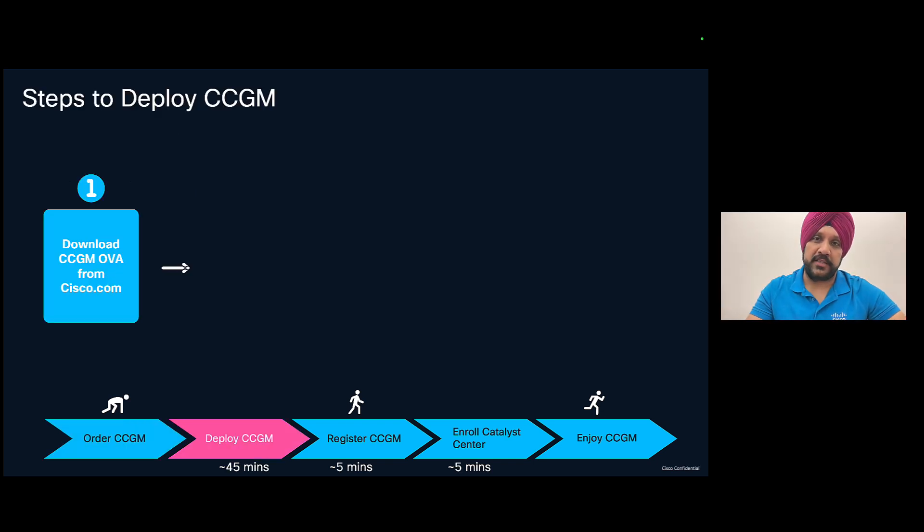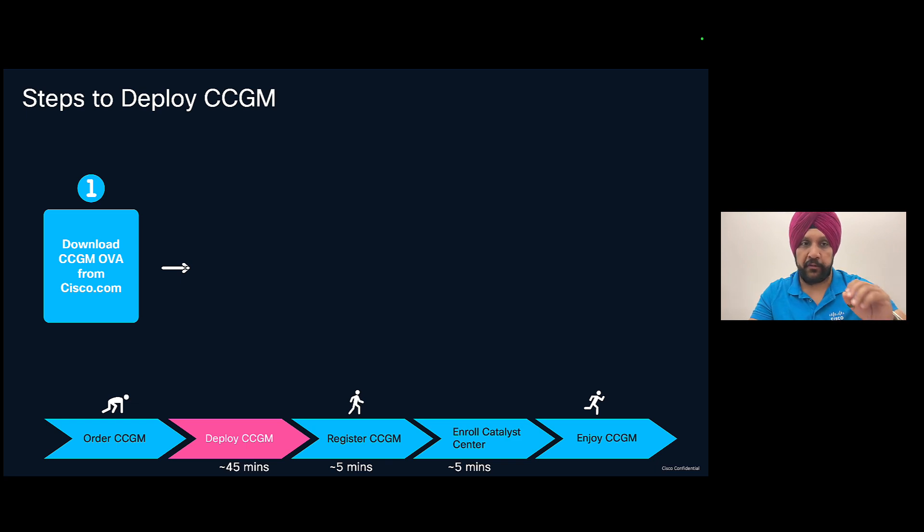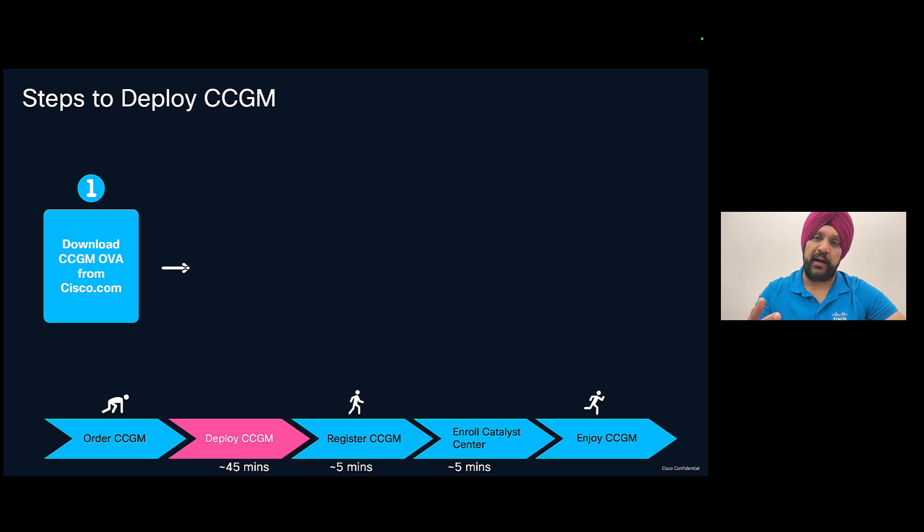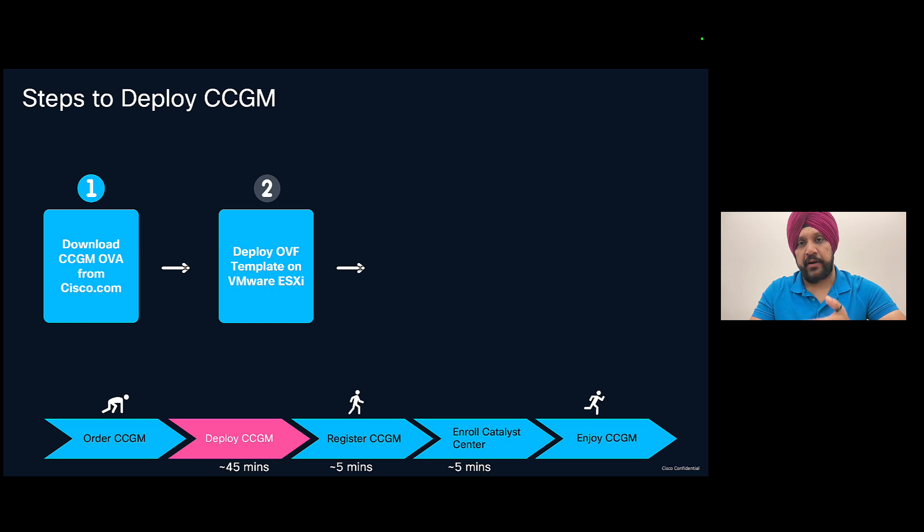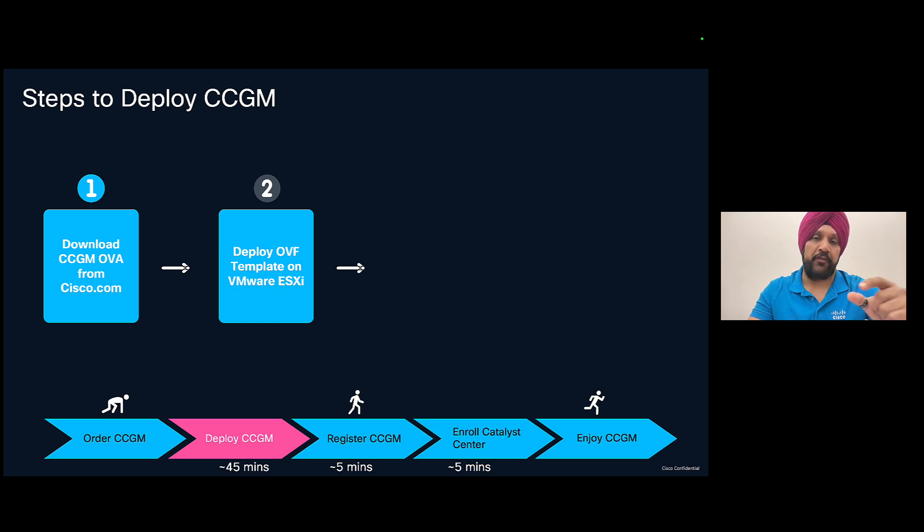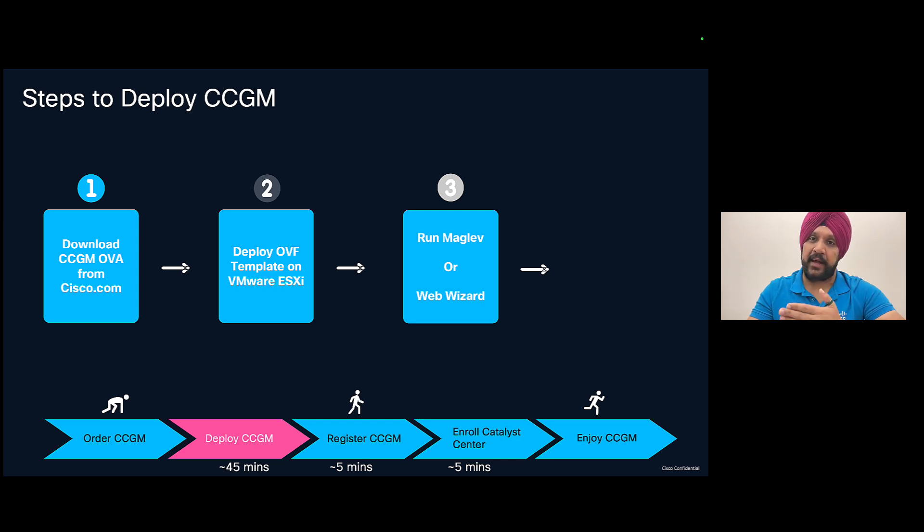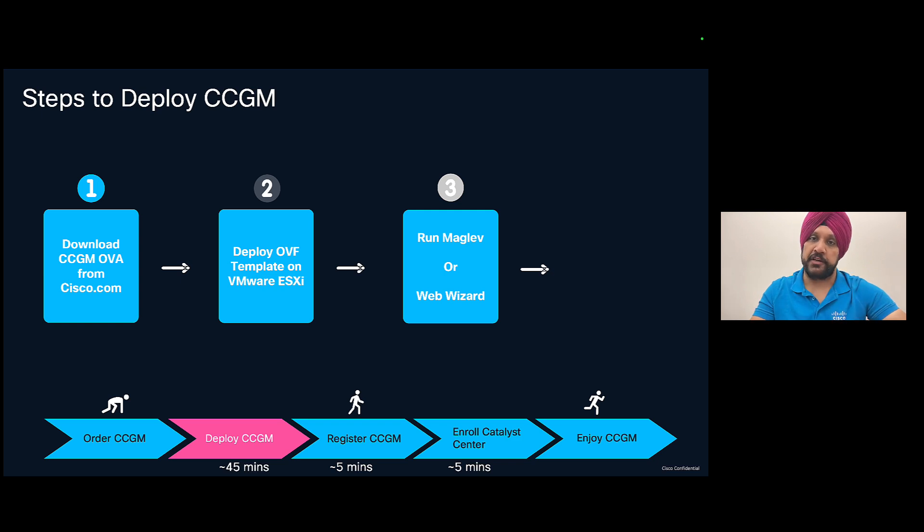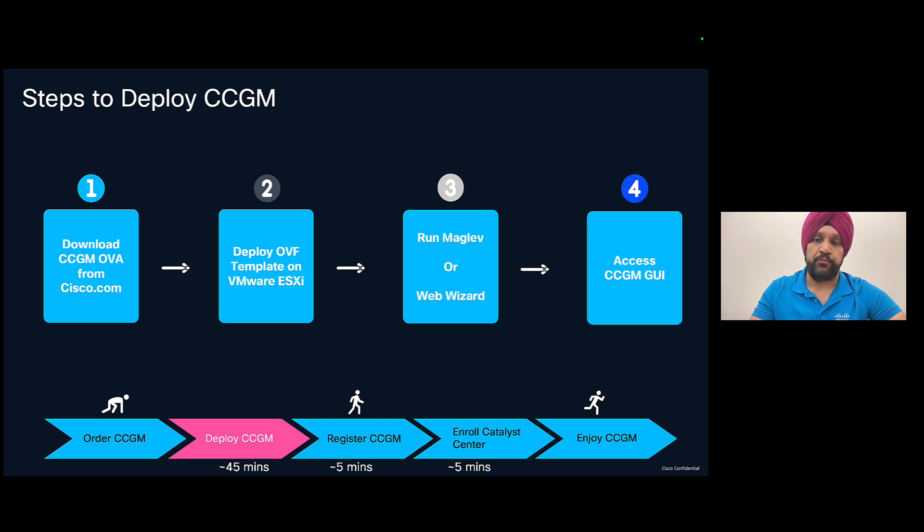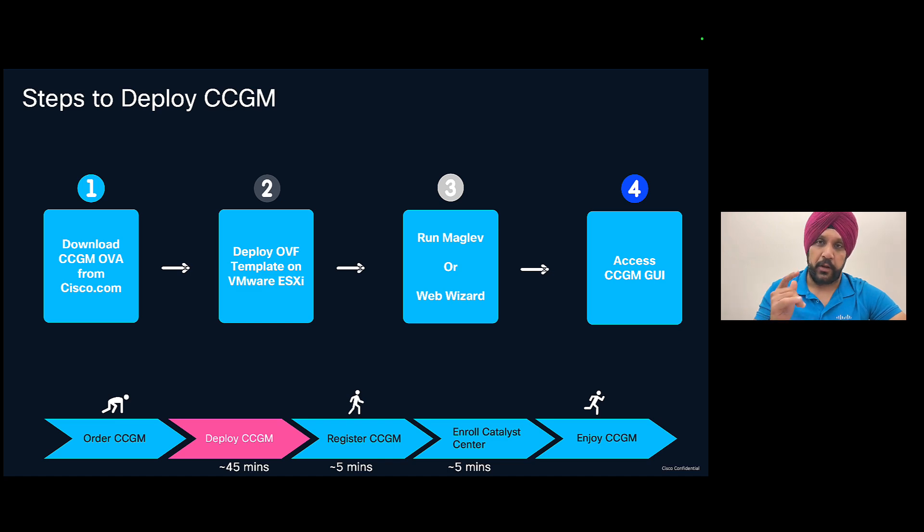So now let's look at the steps that are needed to deploy the CCGM. So first of all, we will go to software.cisco.com and we will download the OVF file for CCGM. And then we will go to your VMware ESXi or vCenter and deploy the OVA file on the OVF template. And then all the rest is same like Catalyst Center. It runs on maglev. So we'll go to the maglev steps or the web wizard install of CCGM. And finally, you'll be able to access the CCGM UI. So let me show you how to do it.